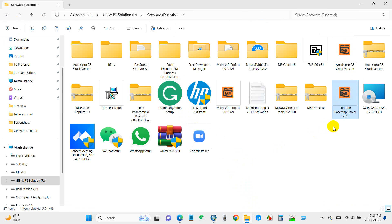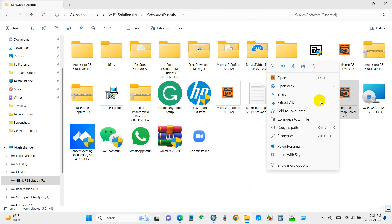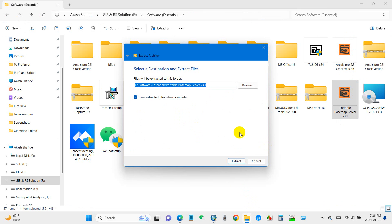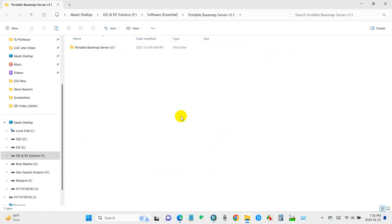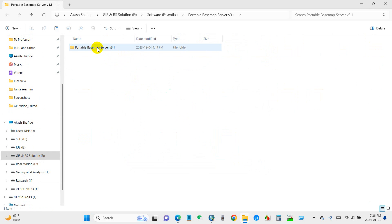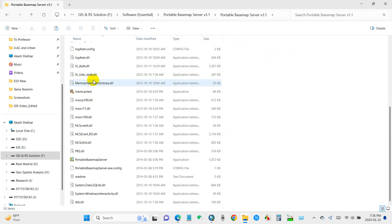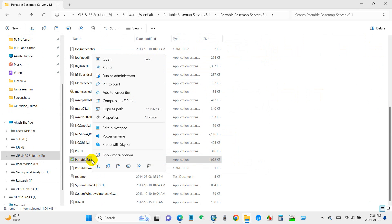After downloading the software, extract all. Then locate the portable base map server software, right-click on it and then run as administrator.